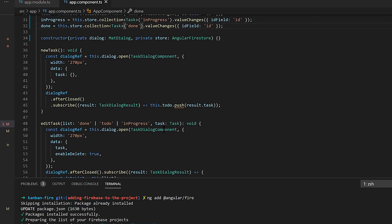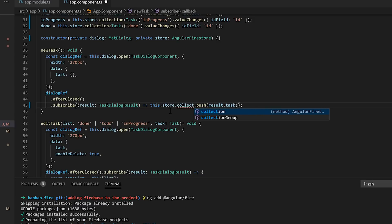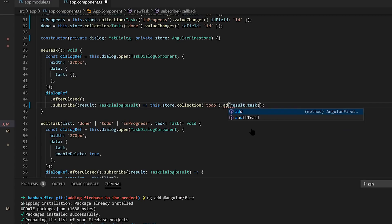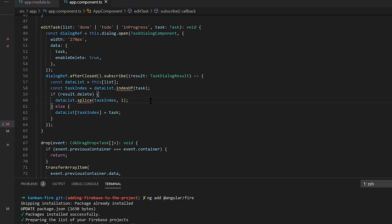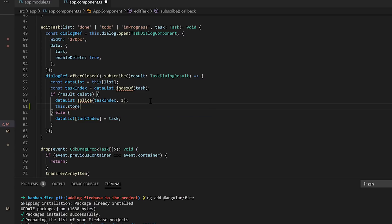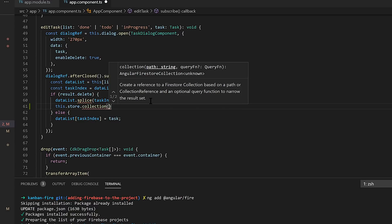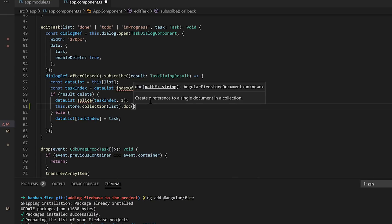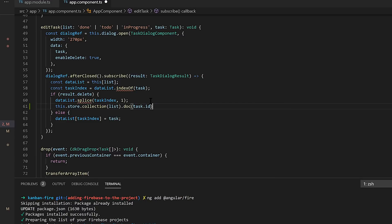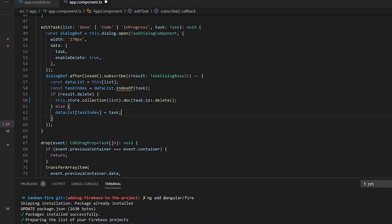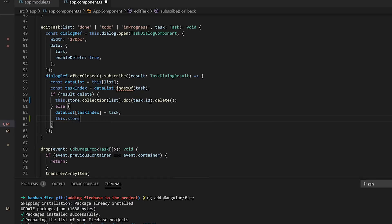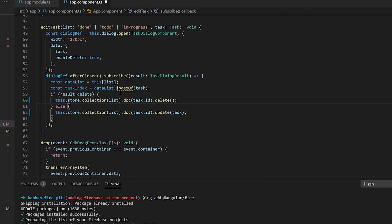Now with that, let's go ahead and work on our new task. So instead of pushing to an array, we're actually going to grab our Firestore collection and we're going to add to it. Now edit. So here, when we're deleting, we're actually going to want to again jump into that Firestore collection, grab the document ID, and then delete it. Otherwise, let's update it. And then we can get rid of all this.